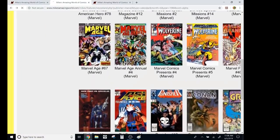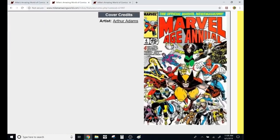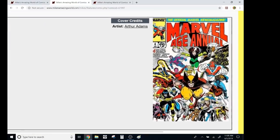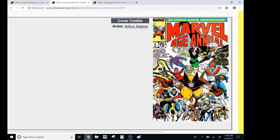Jeez. This one right here. So this is the Marvel Age Annual. It was basically just telling you about all the books that had come out in the last year and things that were going to happen. But, come on. And I know this isn't the greatest resolution, but come on. You've probably seen this as a poster. This was my welcome to comics.